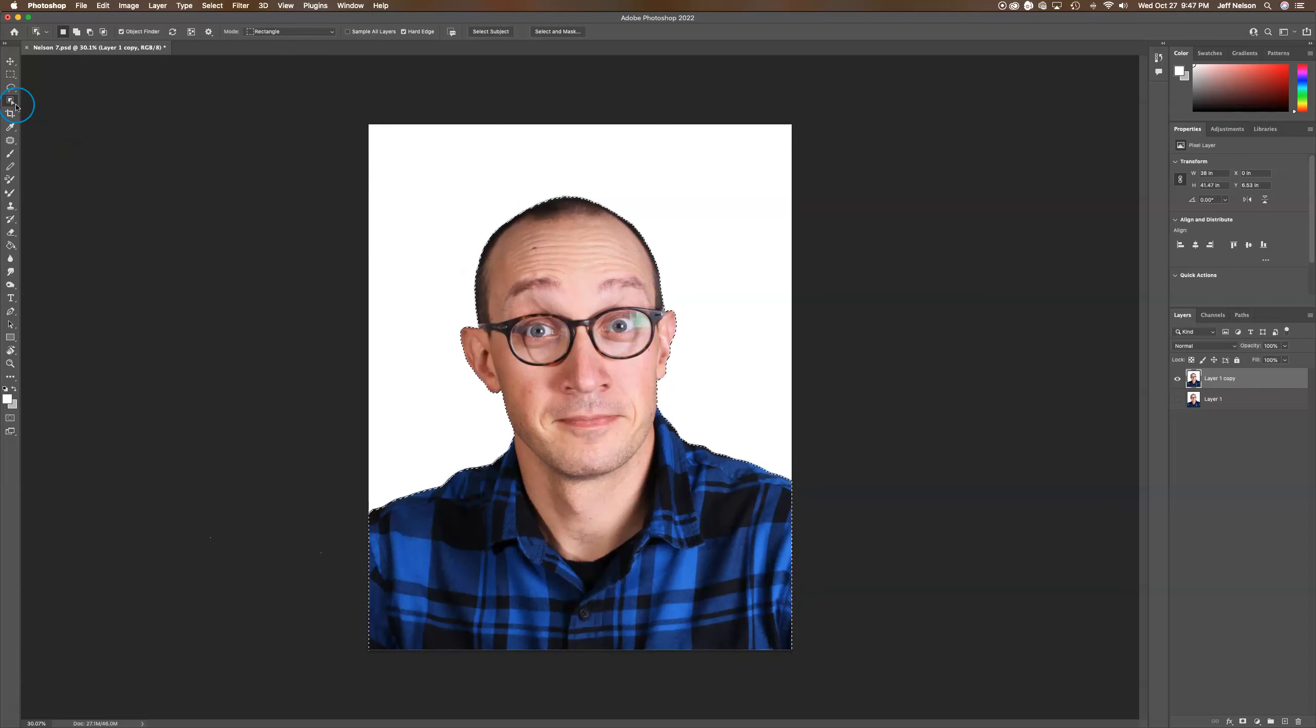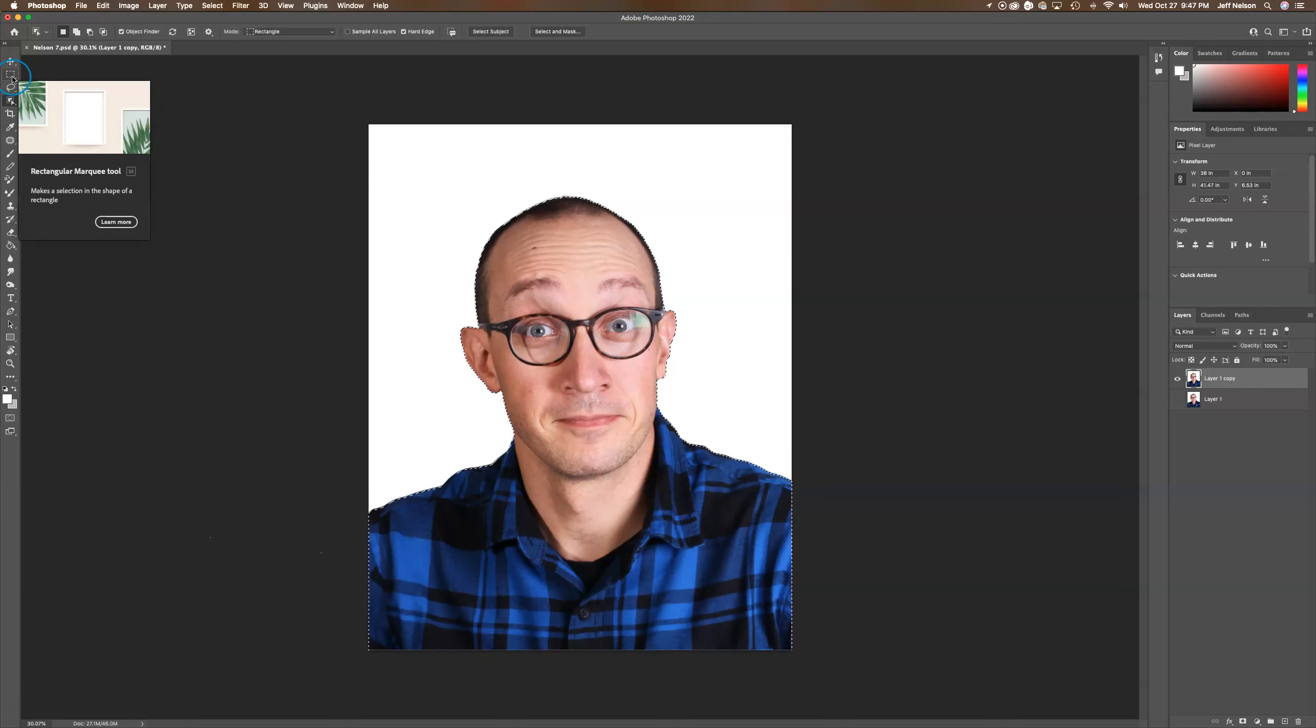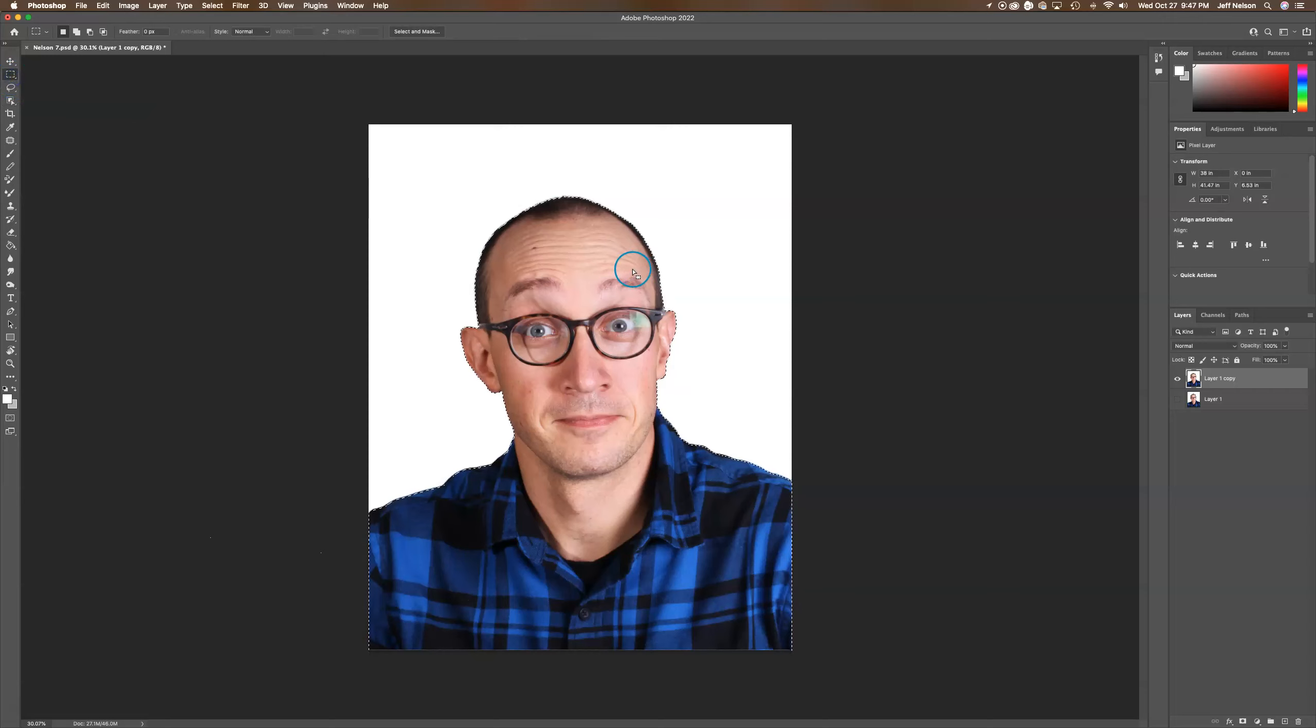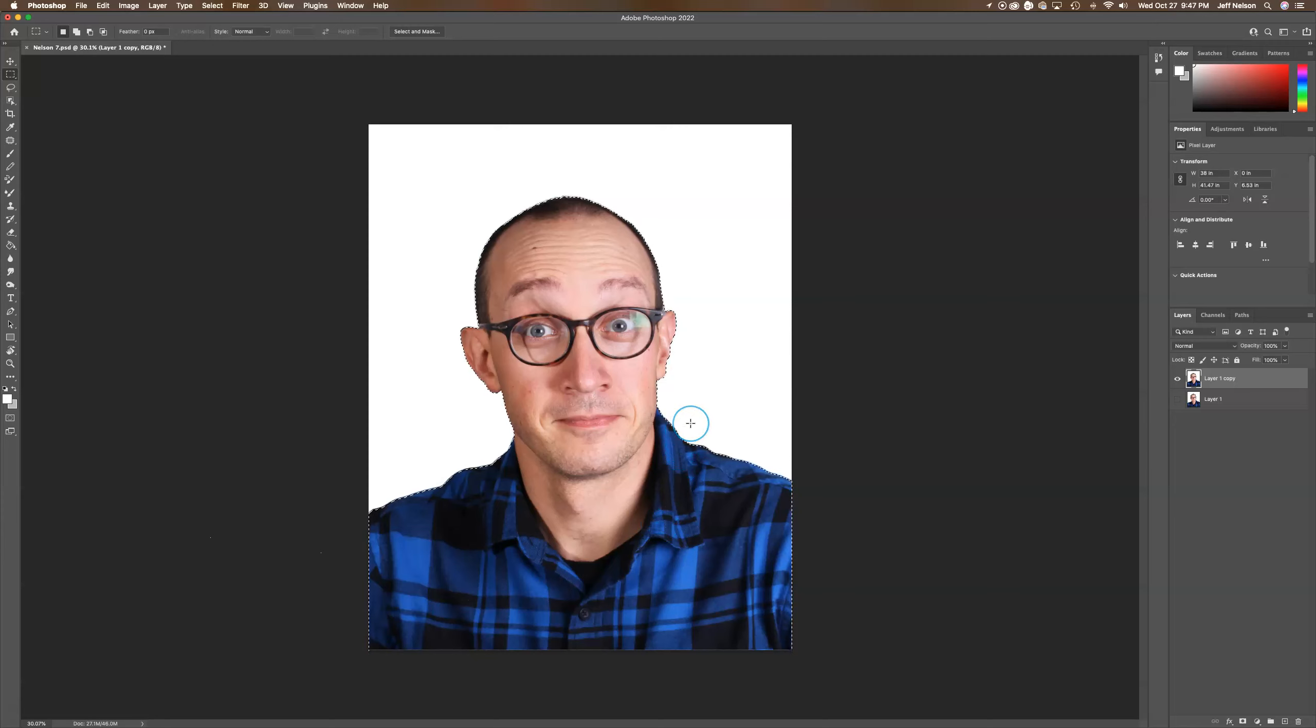What we need to do is get a straight line across. Remember, if you watched the other tutorials, holding down Alt makes the selection tool into a minus, which allows you to remove part of the selection.